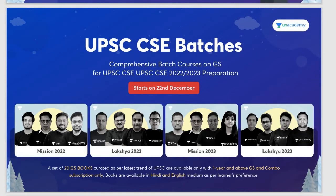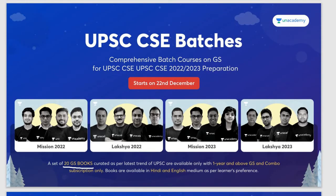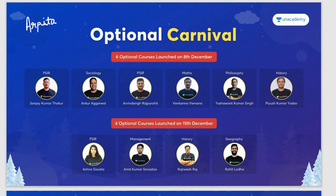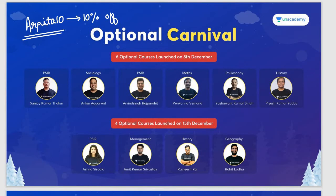New batches on Unacademy Plus for the 2022–23 exam are starting from 22nd December 2021, available in both Hindi and English as per your language preference. With a one-year or longer subscription, you will also receive 20 GS books curated as per UPSC's latest syllabus and trend, plus updated current affairs delivered to your home. We are also launching new optional courses on Unacademy Plus. Use code ARPITA10 to get a 10% discount on your Plus subscription.